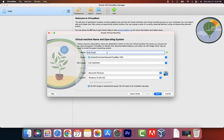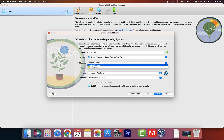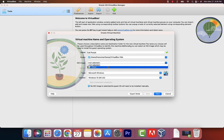I'm going to call this Kali Purple. Then where it says ISO, click on that little drop-down icon.